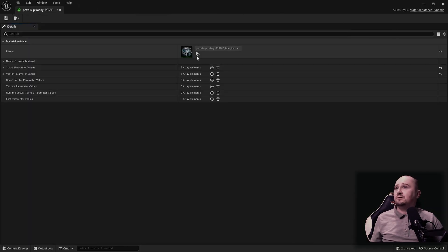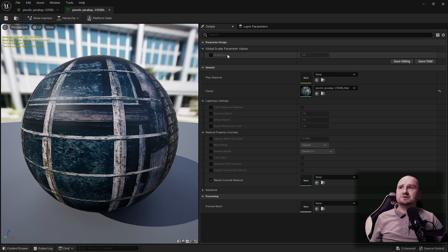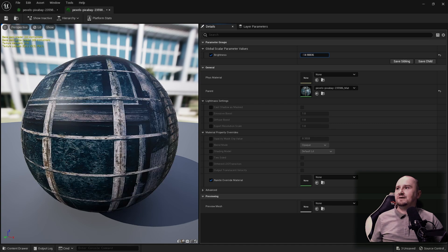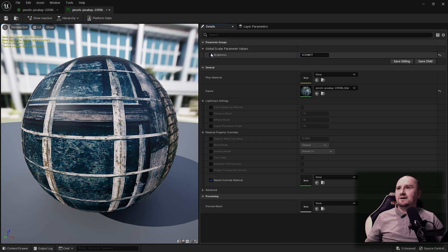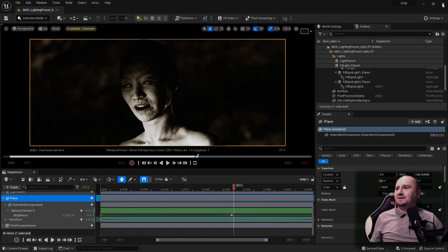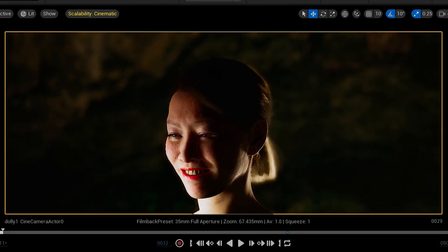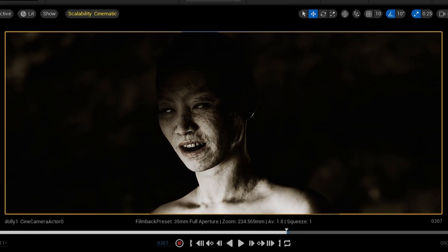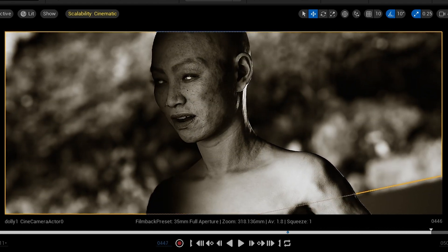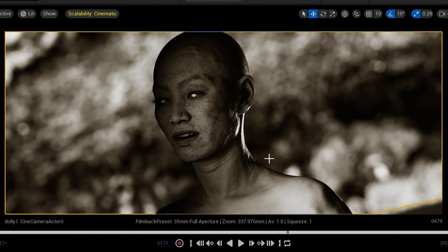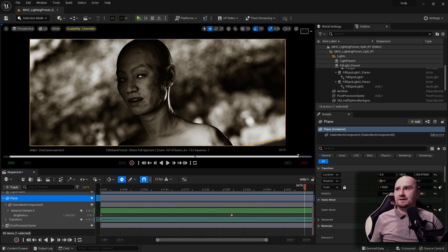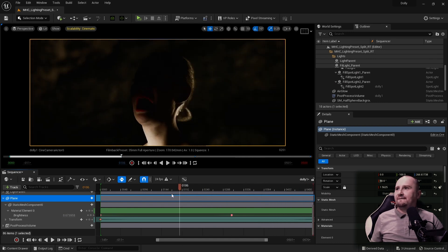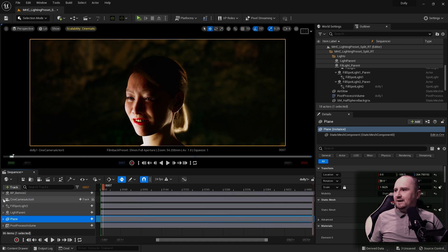It's got a brightness value, which I am adjusting over time. You can barely notice it, but so it's brighter here, then it's dark here and then it gets brighter towards the end. It's because I want the background to be brighter at the end than the character's face.